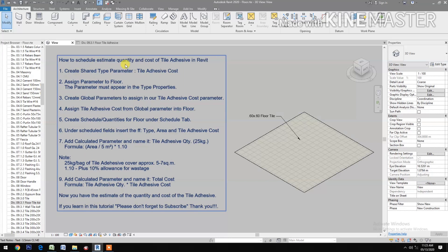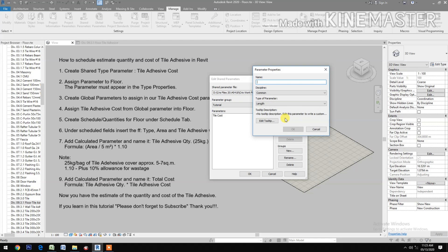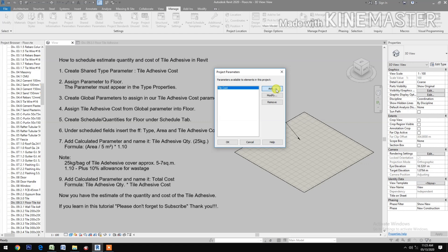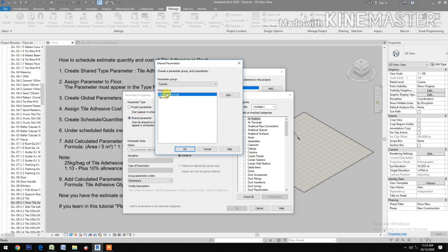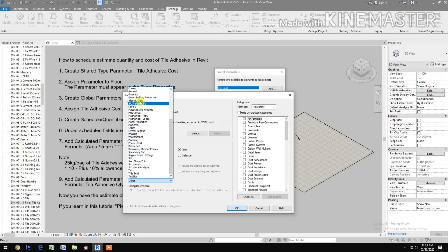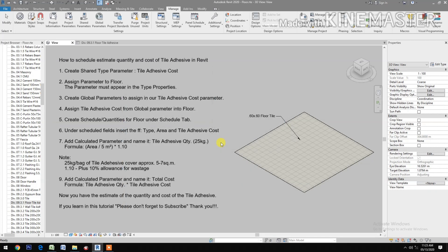How to schedule quantity and cost of tile adhesive in Revit. Create a shared type parameter: go to Manage, then Shared Parameters. Create new type named 'Tile Adhesive Cost', type of parameter: Currency. Then go to Project Parameters, add the shared parameter, select tile adhesive cost, check Type, group under Identity Data, select Floors, and confirm.